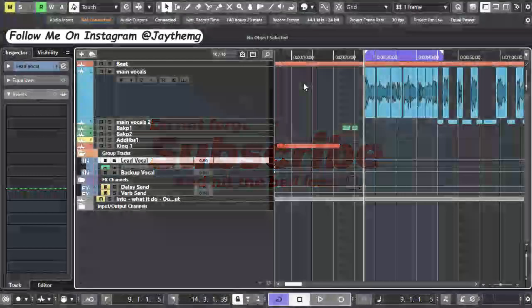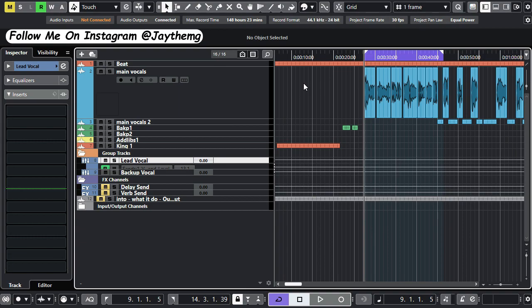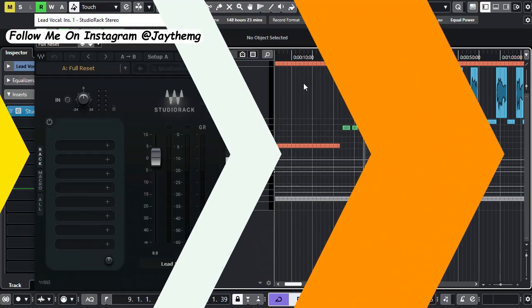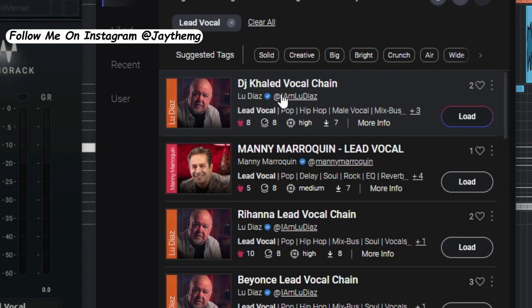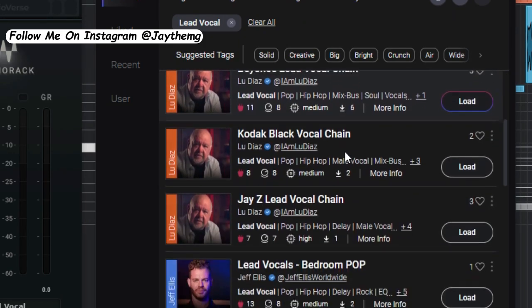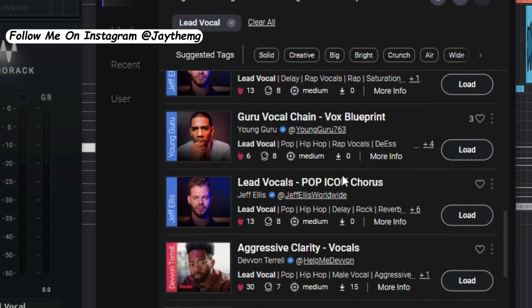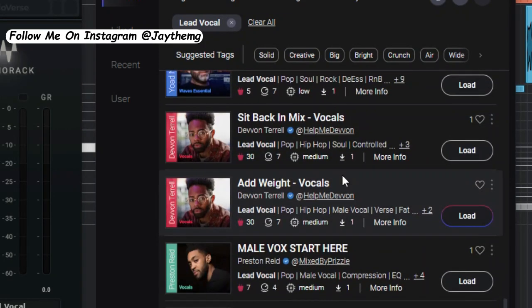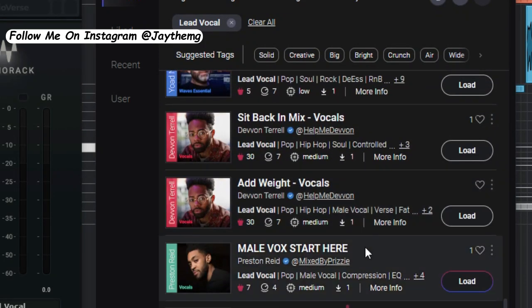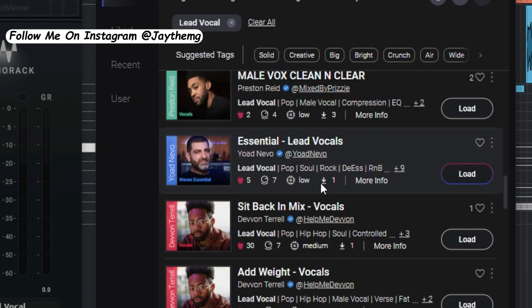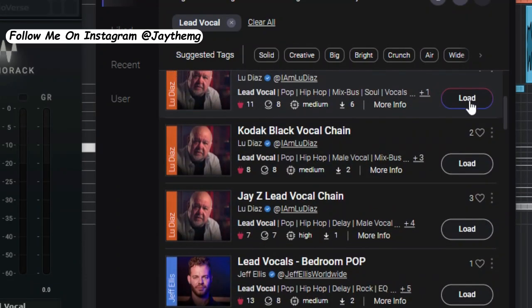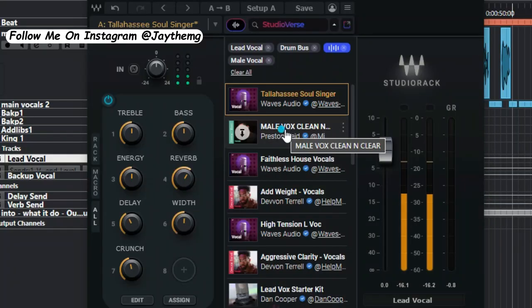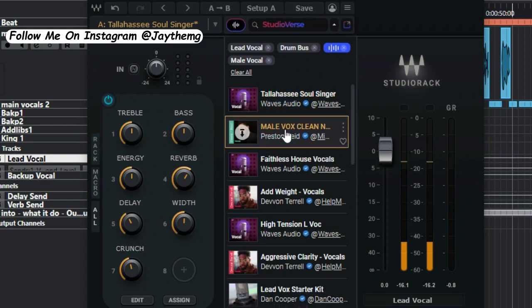So Studio Bass is a new feature that has just been introduced by Waves Audio. It is loaded with thousands of vocal chains by top mixing engineers in the game, people that mix songs by some of the big artists in the world. Through Studio Bass you can actually access their vocal chains and be able to use those in your mix.